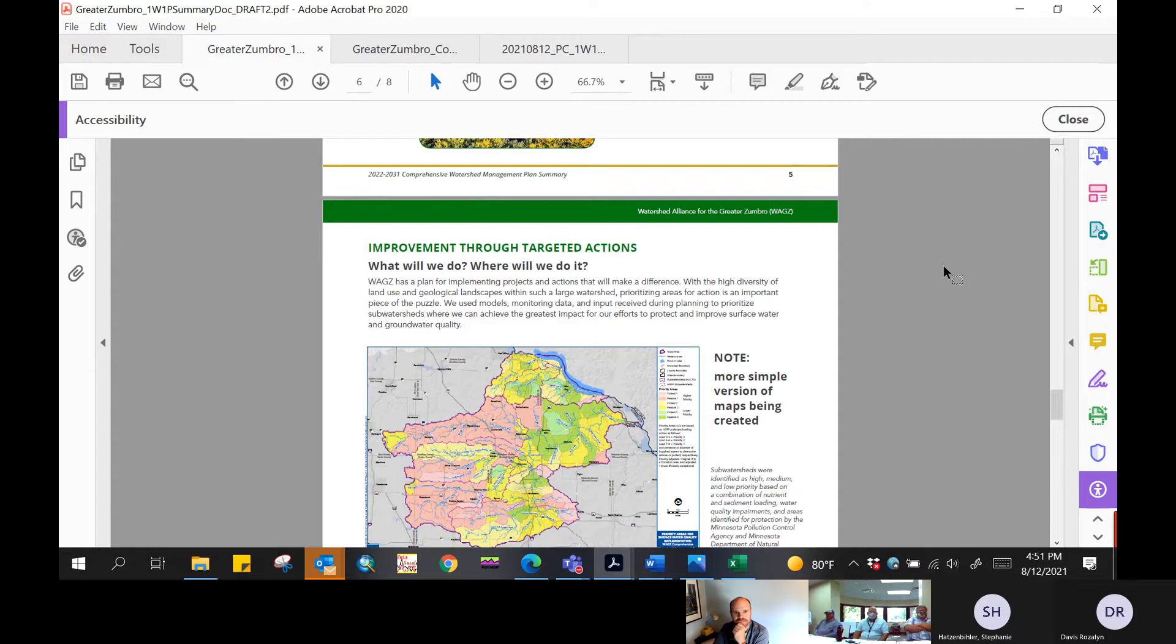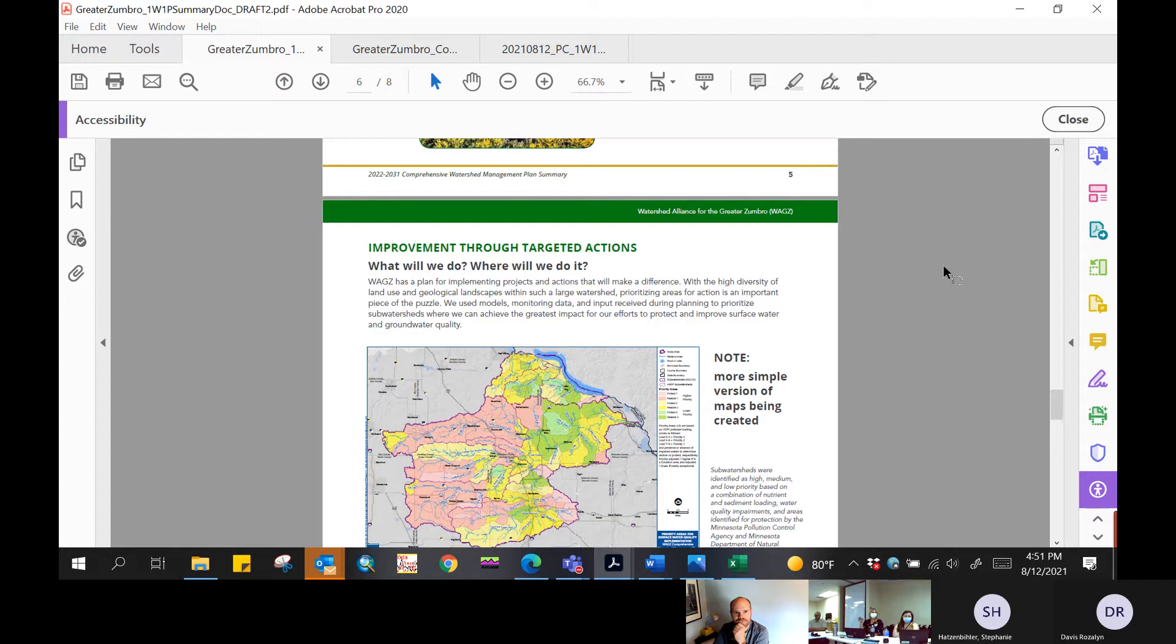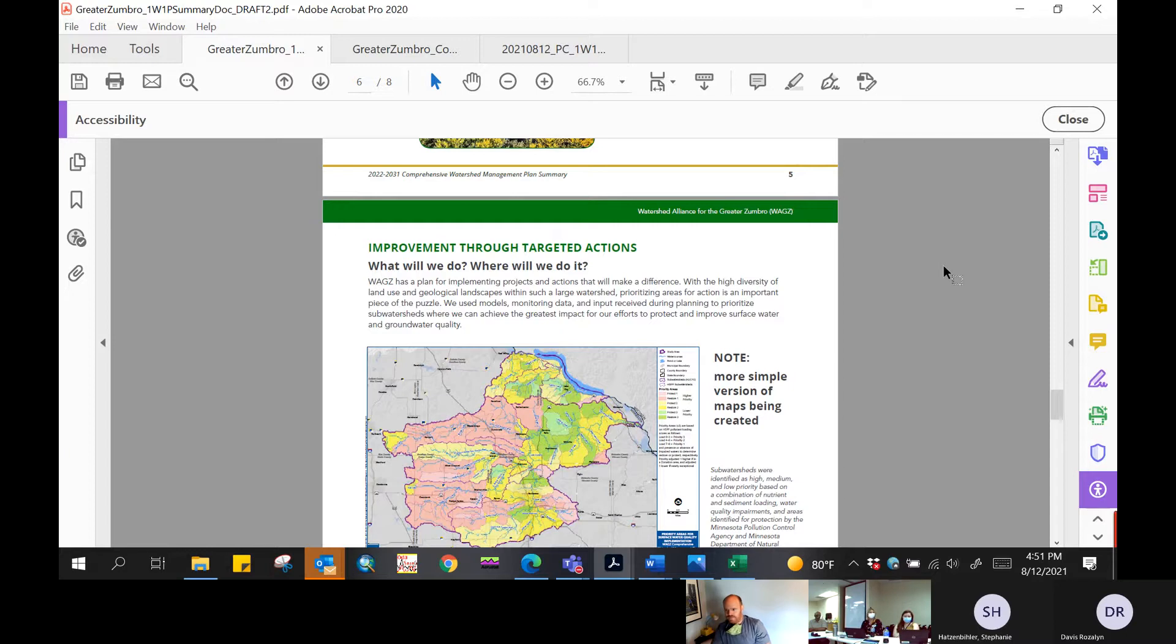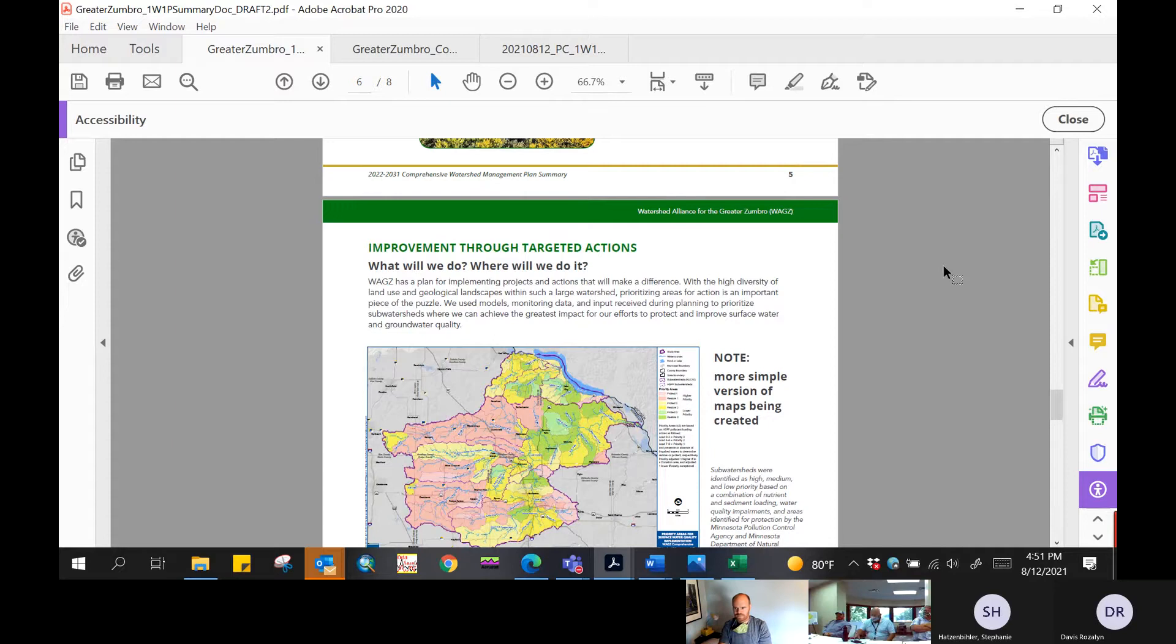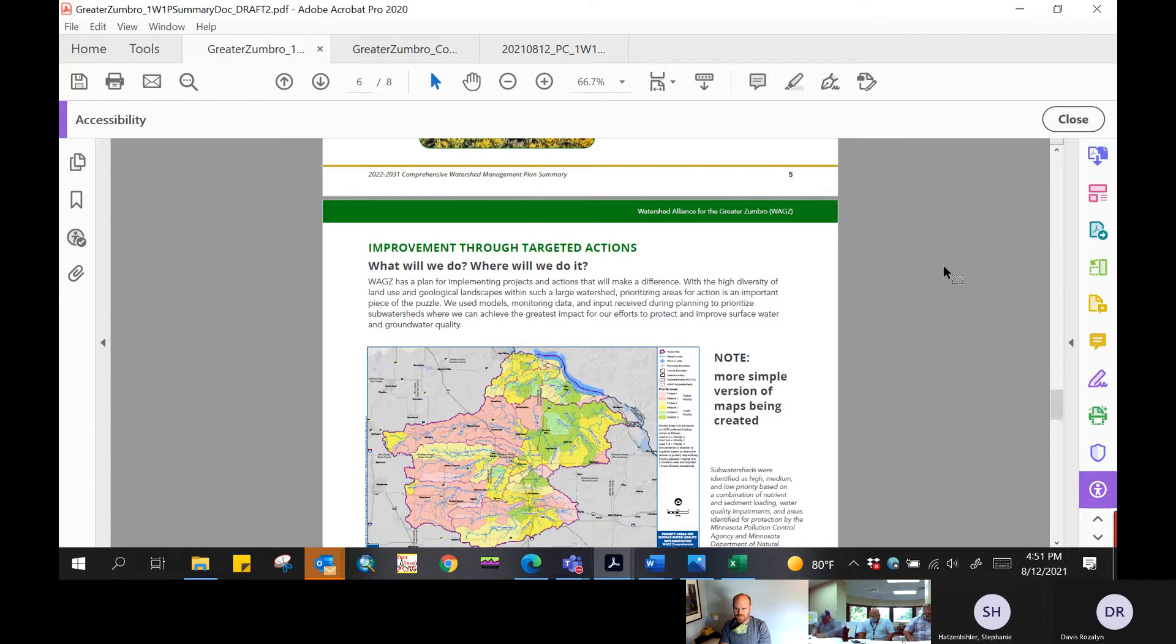I would just add that our planning work group saw this for pretty much the first time just right before this meeting too. So there may be other things that come in, but we'll make sure to bring it back to you before it's publicly released. Perfect. Thank you. All right. Next up, the Greater Zumbro Comprehensive Watershed Management Plan review of comments received from state agencies during a 60-day review period.